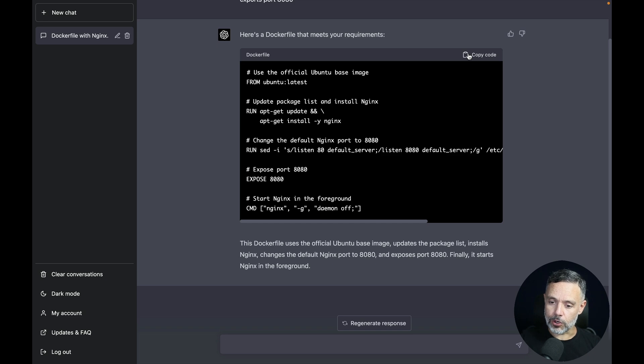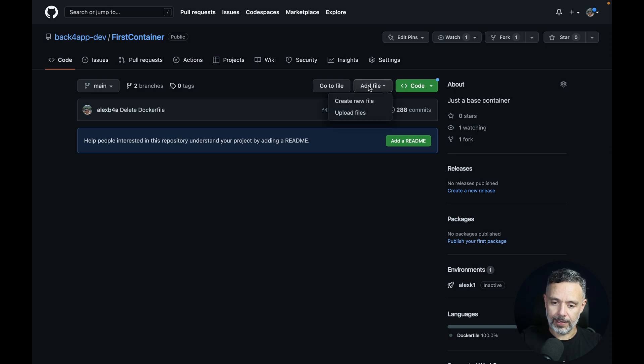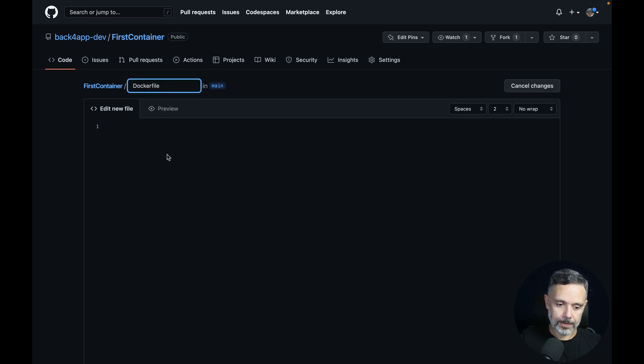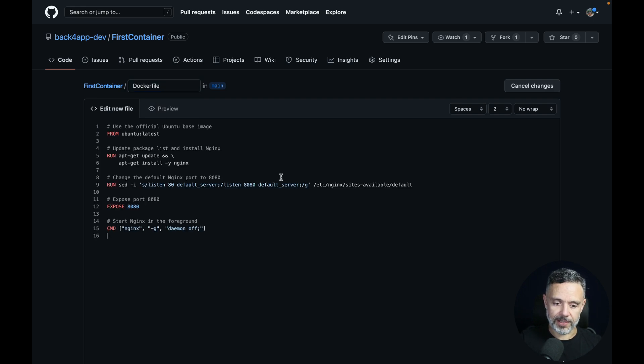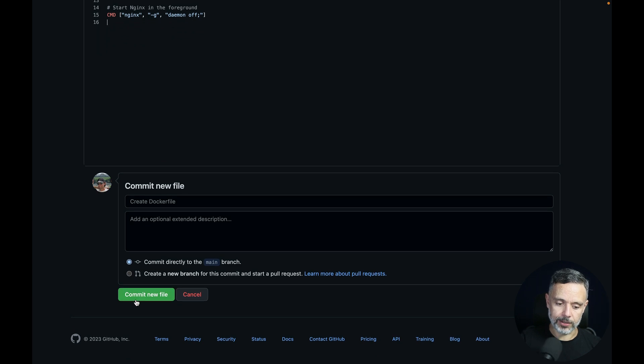So we are going to copy this code, go back to our GitHub, click add file, create new file, name it Dockerfile, and paste that code in. Then scroll down, click commit new file.